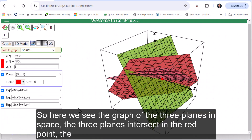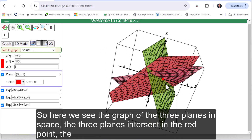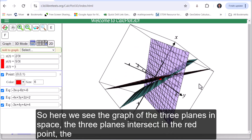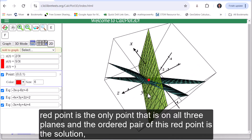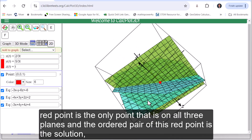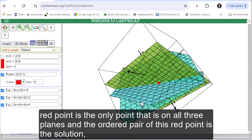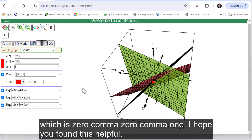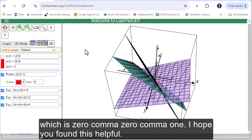Here we see the graph of the three planes in space. The three planes intersect at the red point, which is the only point that is on all three planes. The ordered triple of this red point is the solution, which is zero, zero, one. I hope you found this helpful.